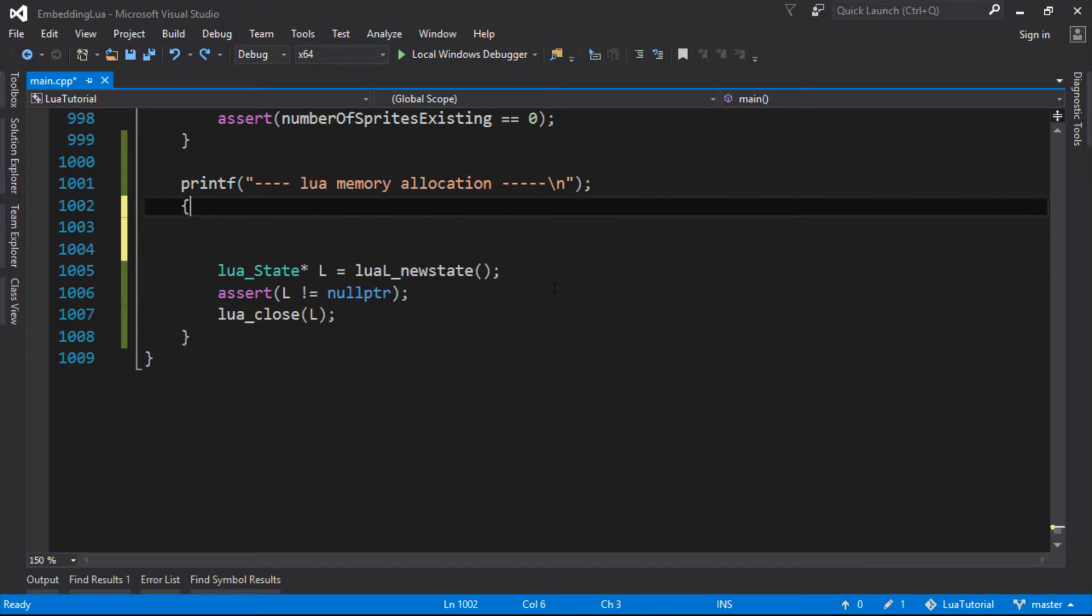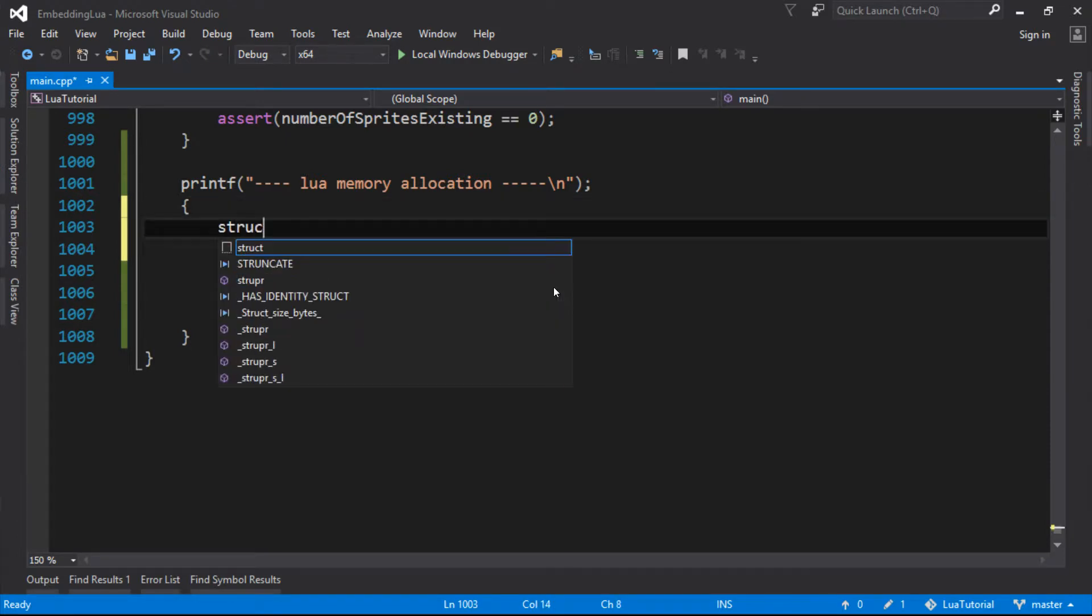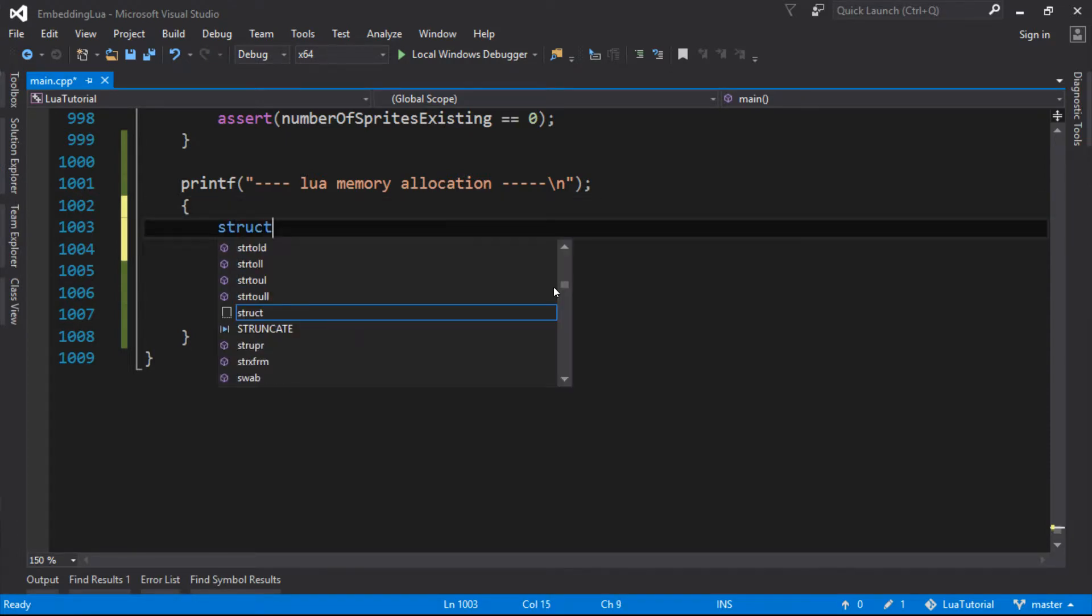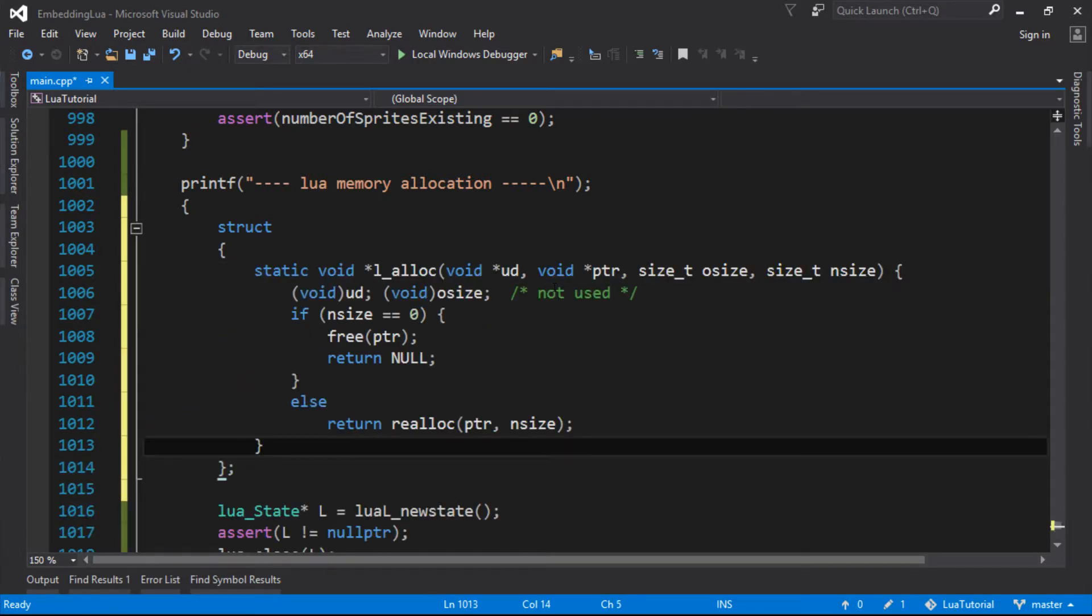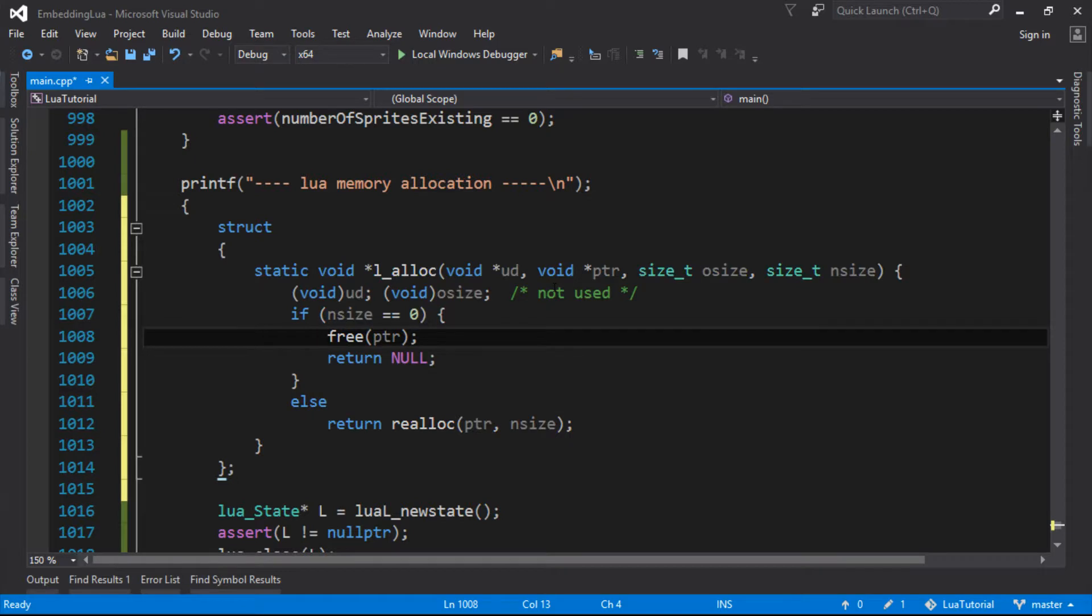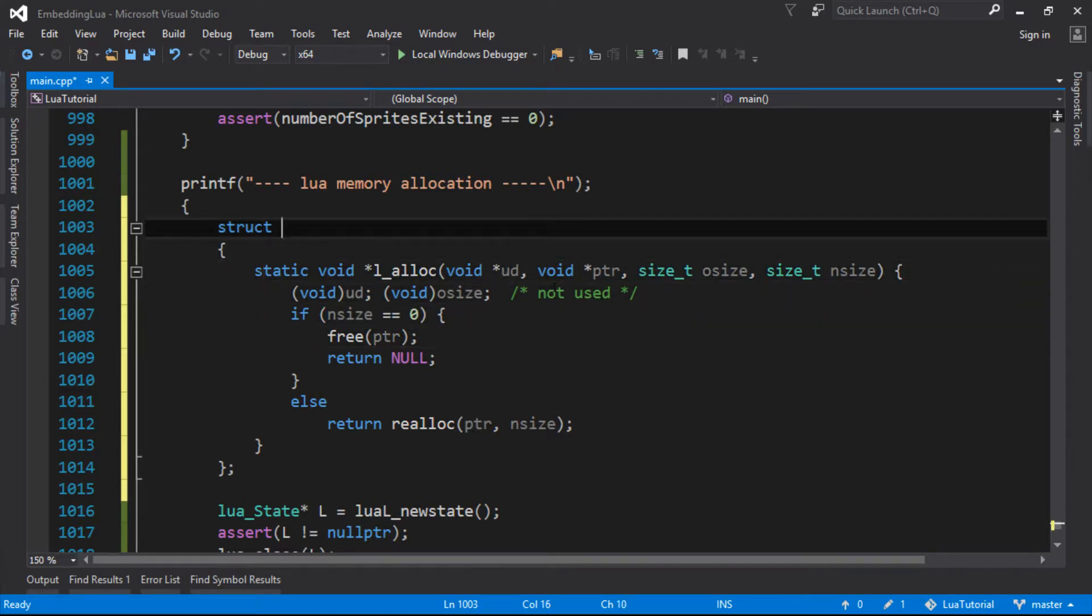So I'll take, well, I'll have to put that inside a struct here. And this is just because I'm working inside the main method, so I can't paste that function straight in here. I'm just going to take a copy of their allocation function. I'm going to put it in a struct called LuaMem.